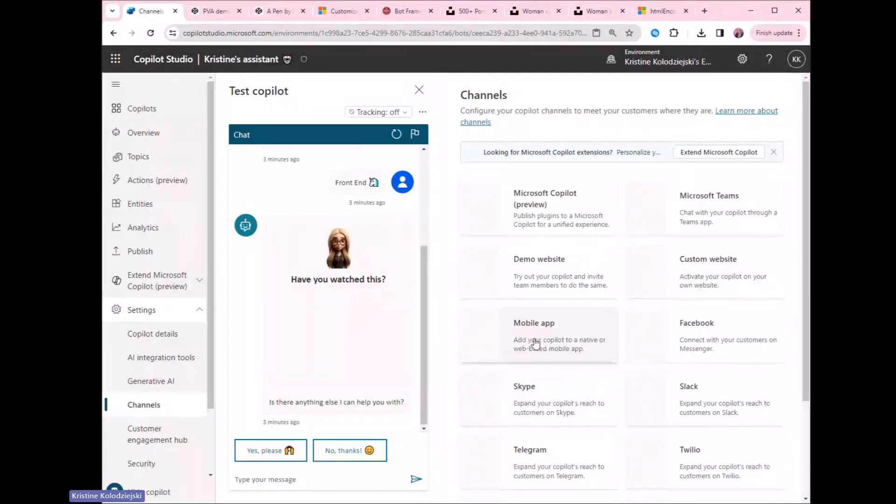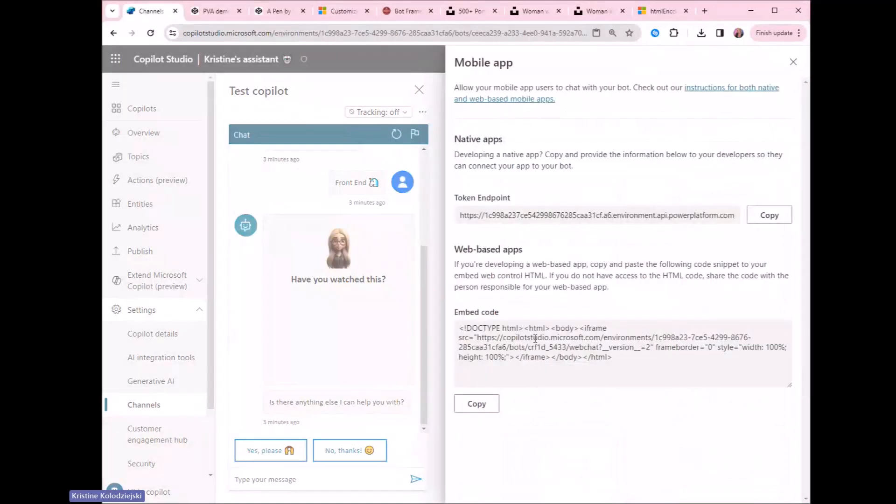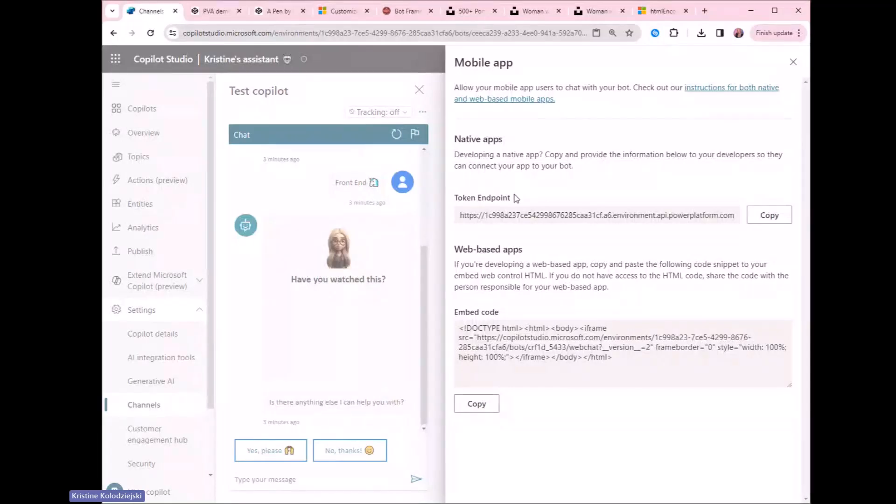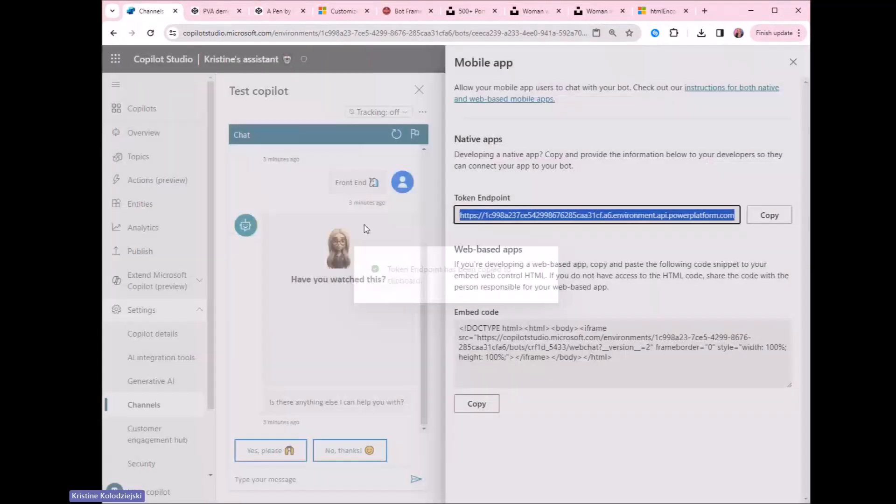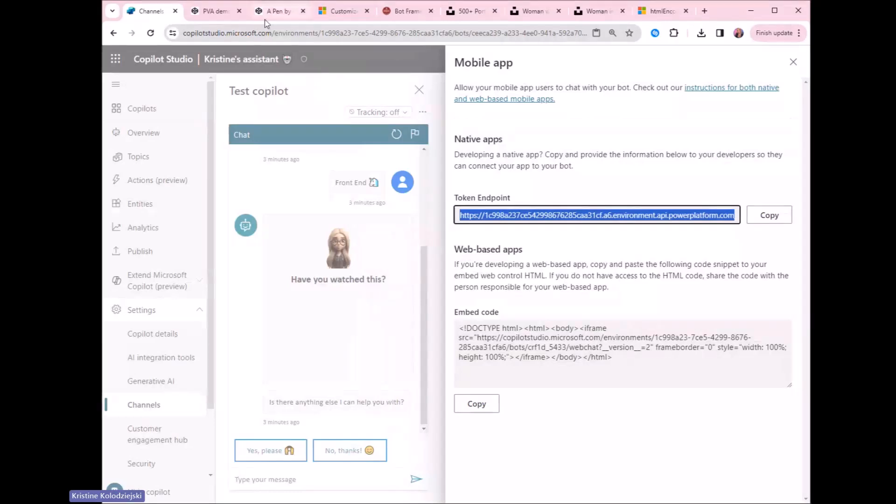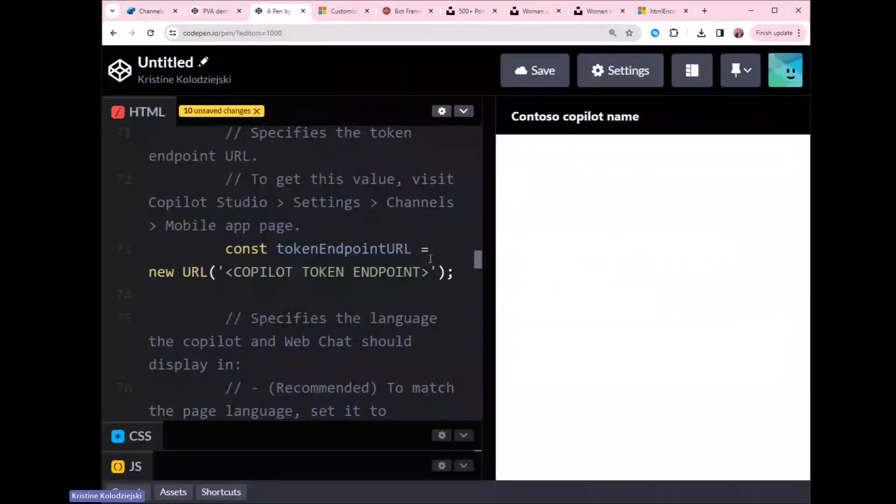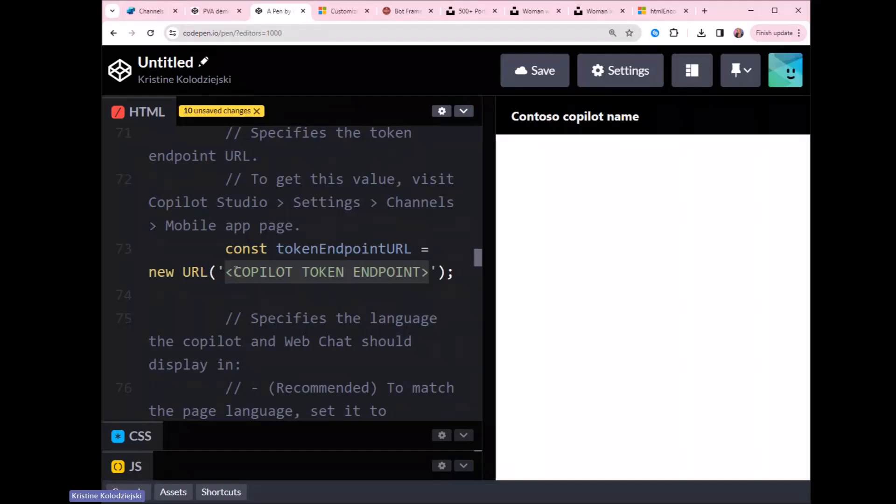I'm going to navigate to my co-pilot studio. And to get the endpoint URL, all we have to do is navigate to settings, then navigate to channels. And in here, we have to choose either mobile app or Facebook or Skype, as that will have the nice link available for us there to copy. I'll just click on mobile app. And as you can see, the token endpoint is already here. All I have to do, click on copy. And now I have that in my clipboard. And now I can navigate back to my pen in here and paste that in here.